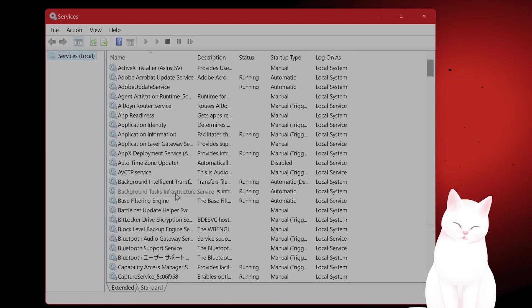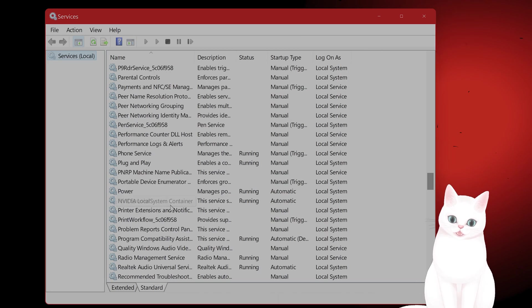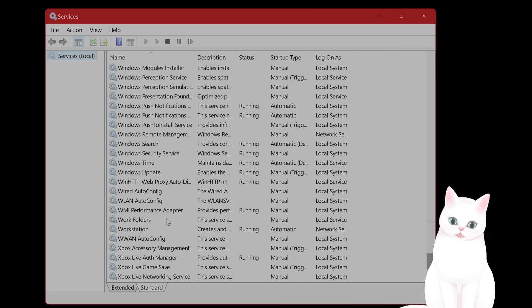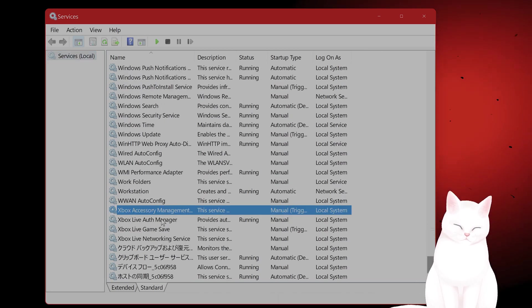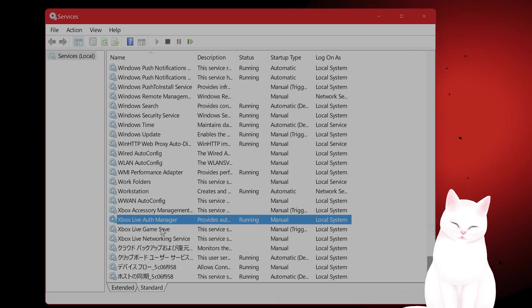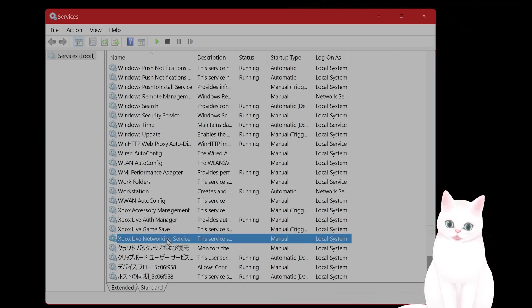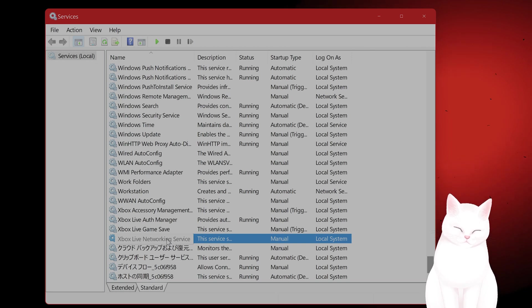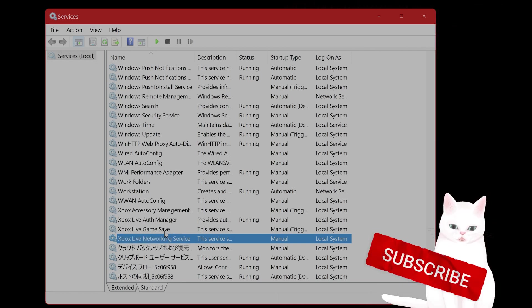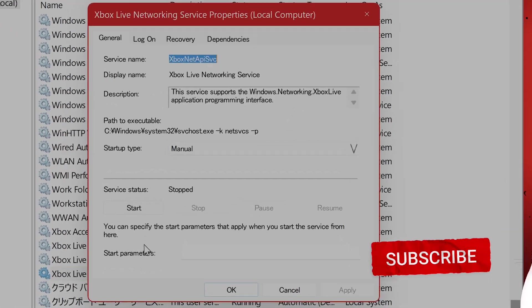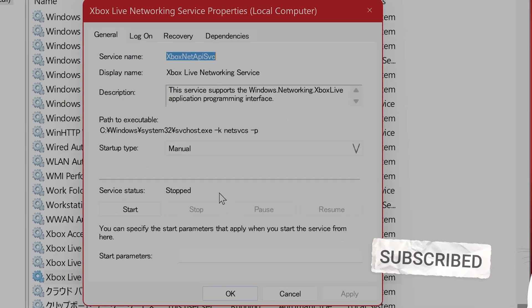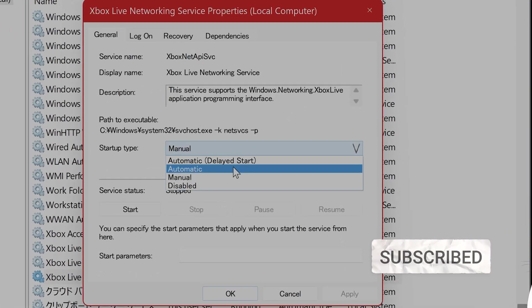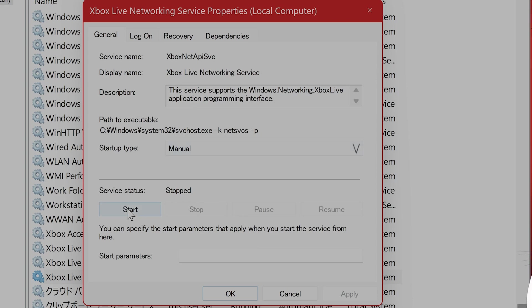Locate the following services: Xbox Accessory Management, Xbox Live Auth Manager, and Xbox Networking Service. Right-click on them, hit Properties, and set the startup type to Automatic and start this if it isn't running.